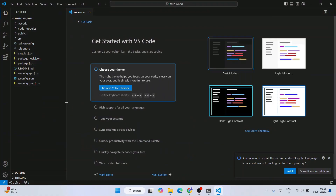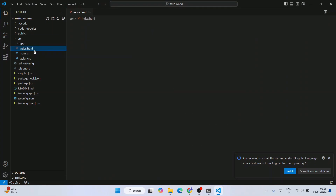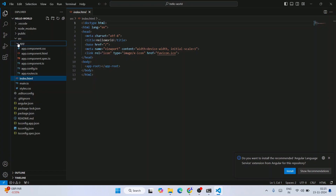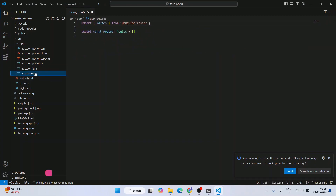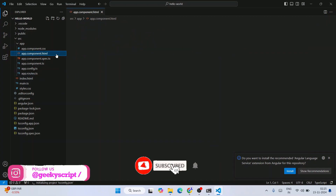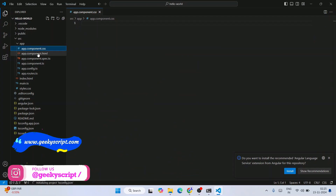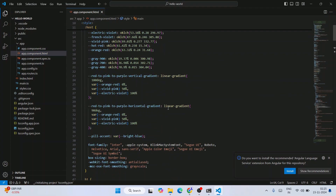The hello-world project is now open in Visual Studio Code. Close the welcome tab and expand the src folder — you'll see index.html there. Inside the app folder, you'll find all the components: app.component.ts, app.config file, the routes file, the HTML file, and since we chose a simple CSS project, the CSS file. All the code is written here.